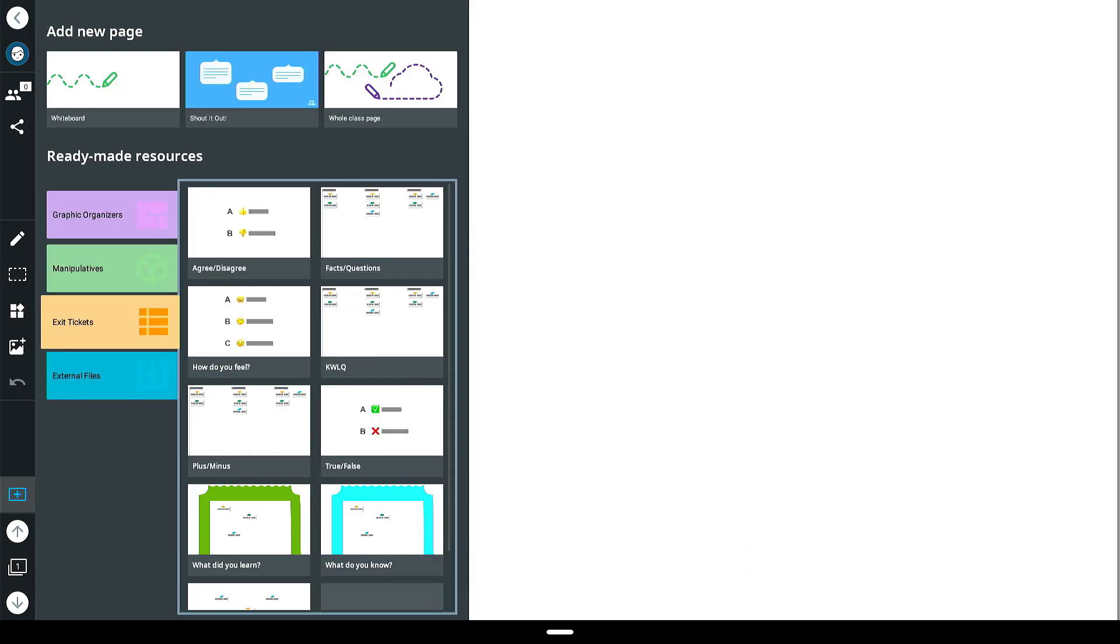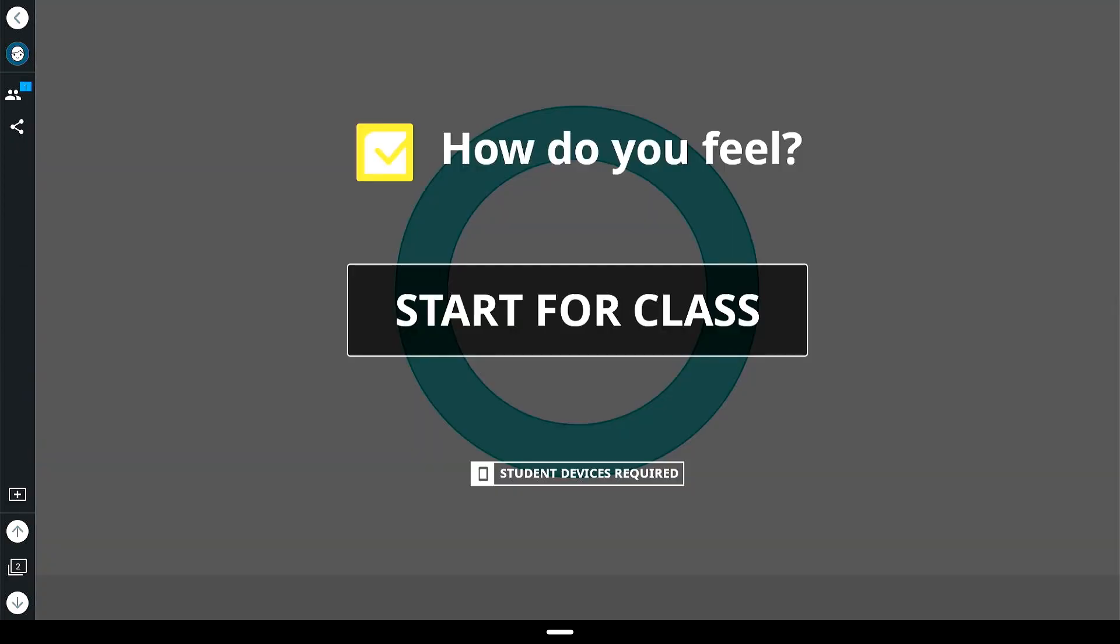With the formative assessment options available within the exit ticket menu on the IQ Interactive whiteboard, student reflection to drive instruction is easy. Select one of the available assessment options from the menu to open.